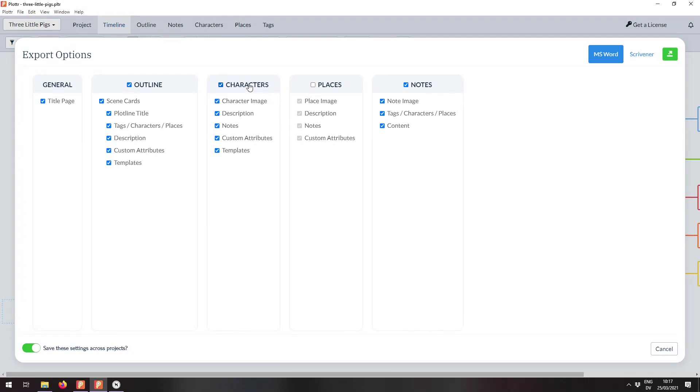So let's see what this looks like in action. I'm just going to uncheck characters and notes so that only the outline and a title page are exported. And then I'm going to click on the export button.